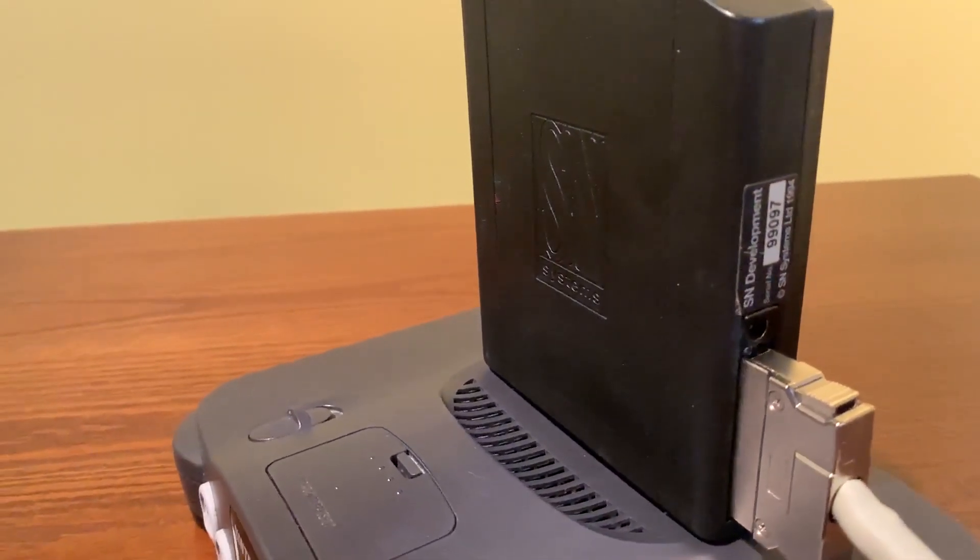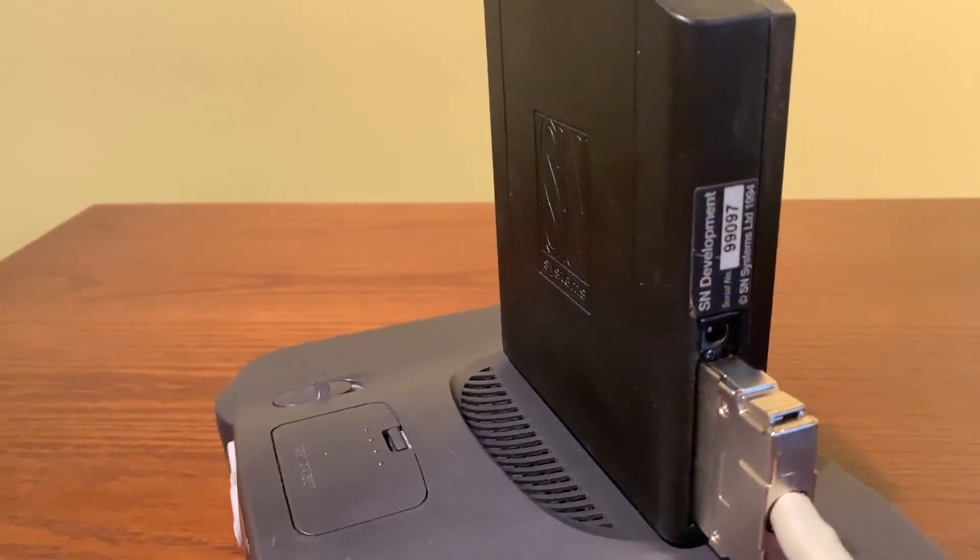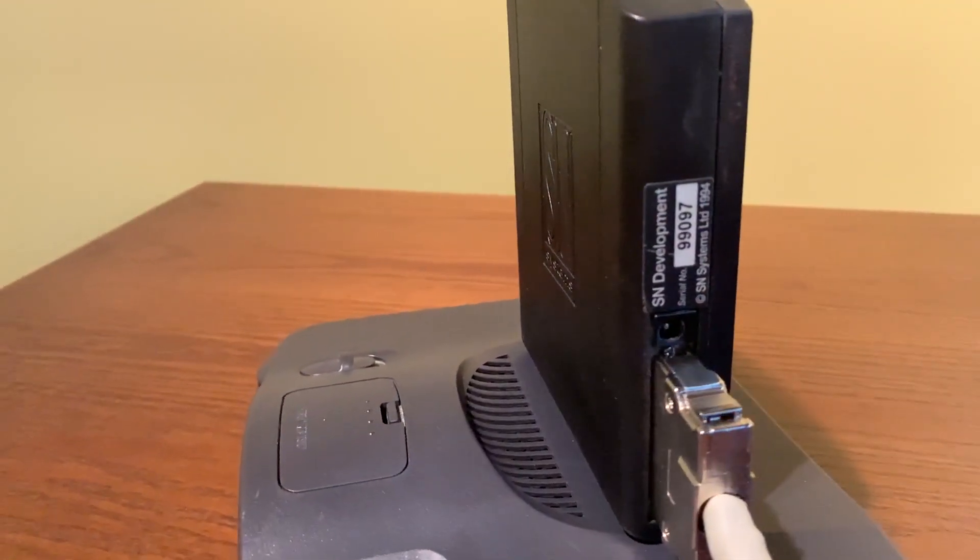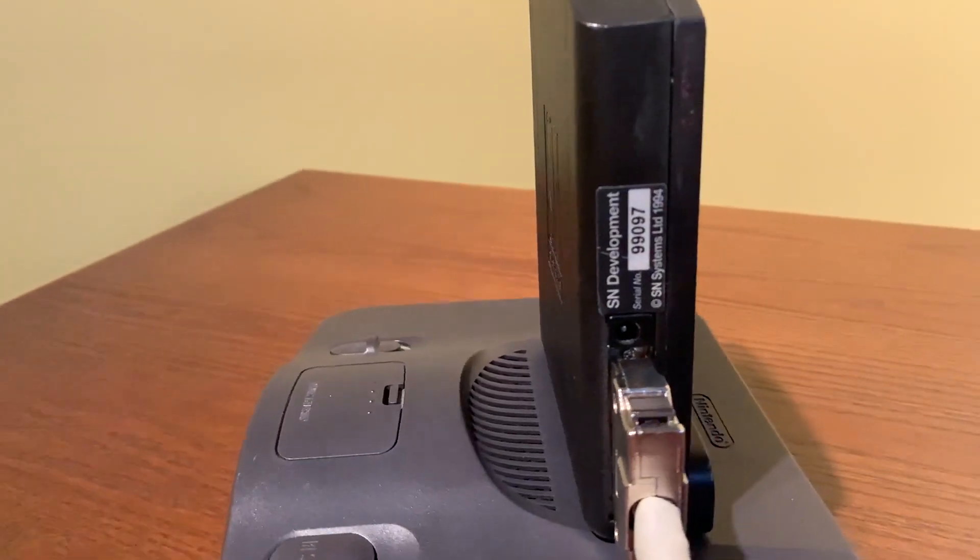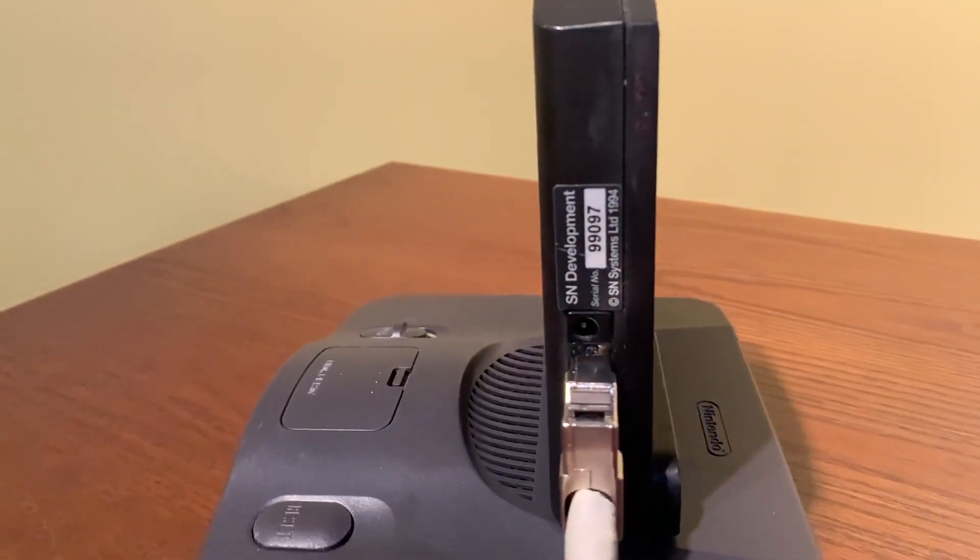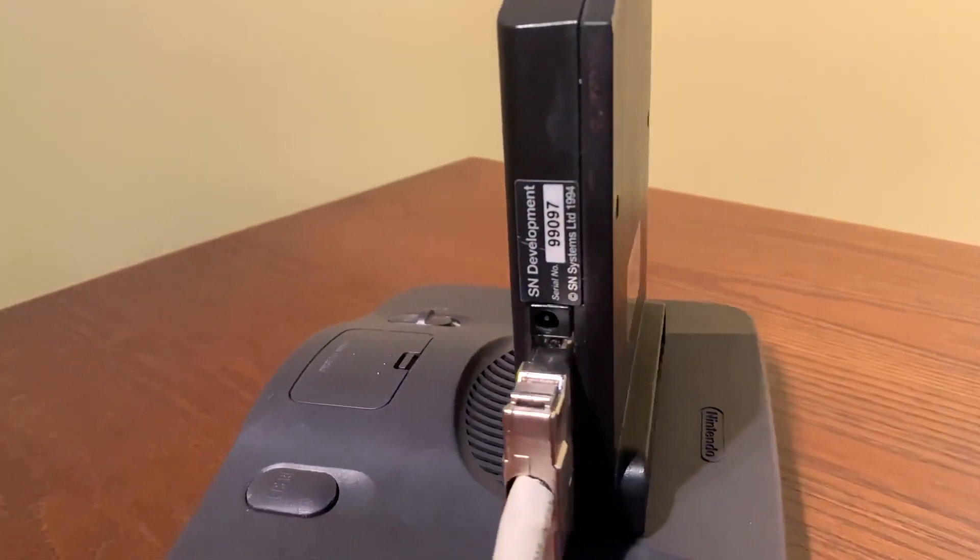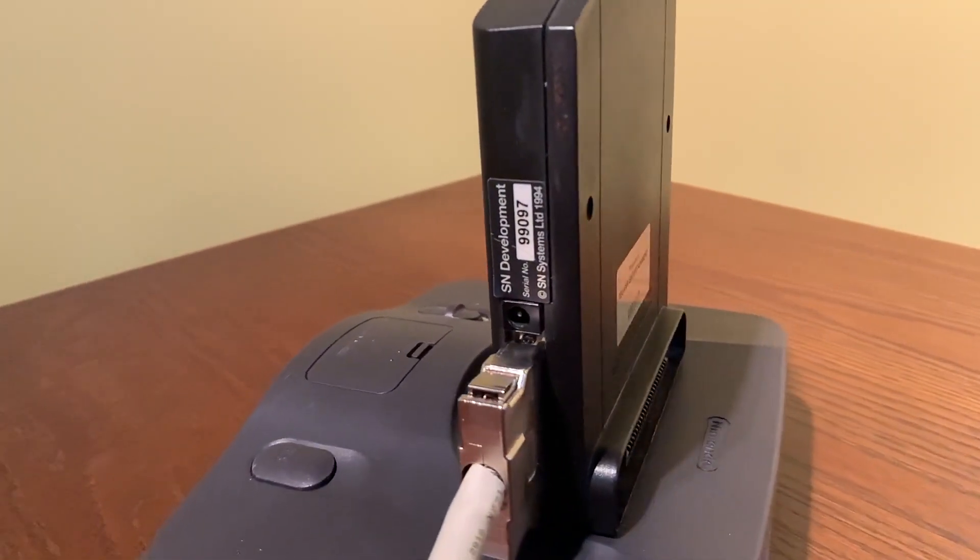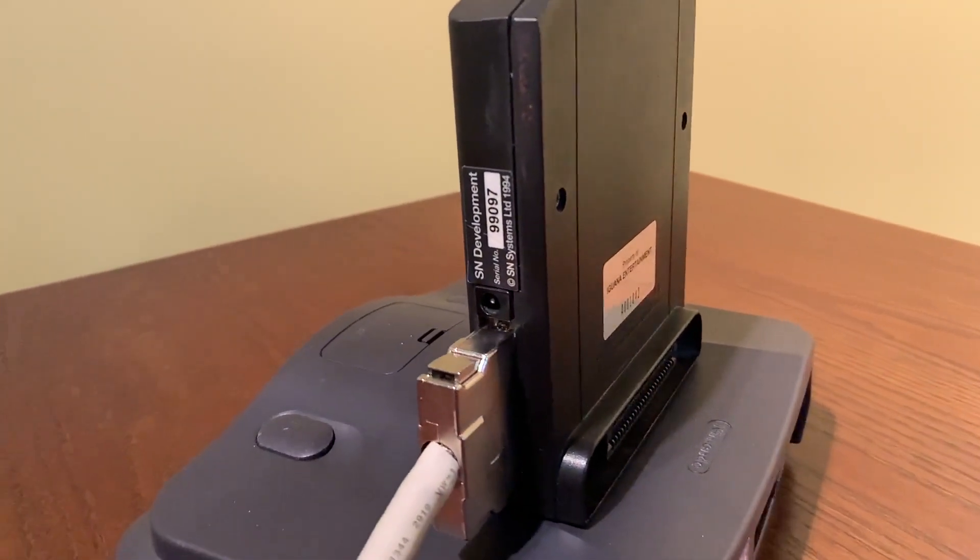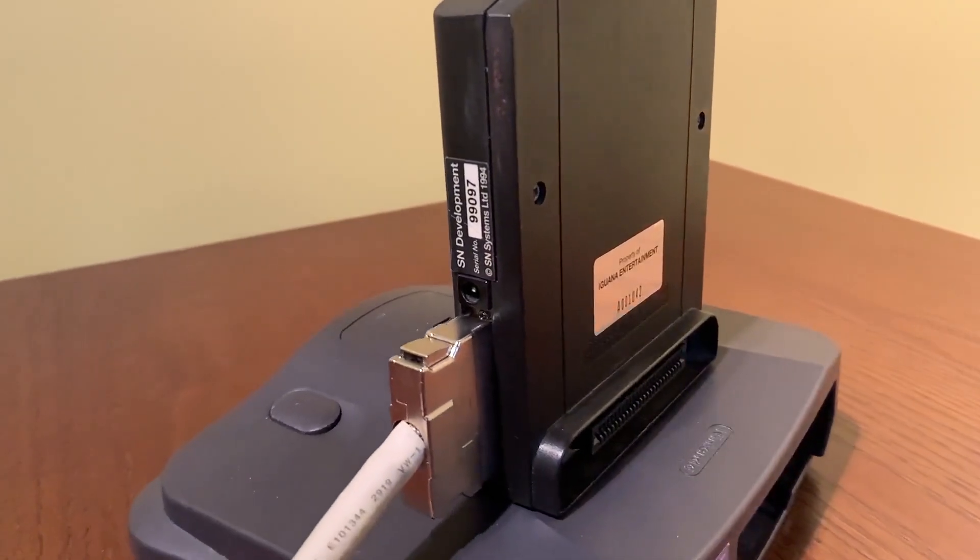So now what we're actually going to do is we're going to load up a sample ROM and project that came with the SN software. It's going to demonstrate how you can have some embedded print commands, which will relay some debug messages running on the ROM and it will send that data over to the development PC.